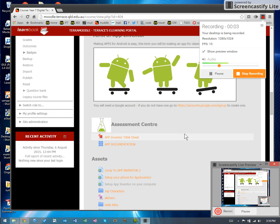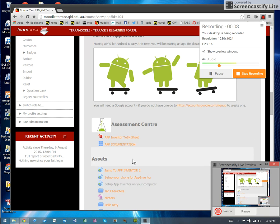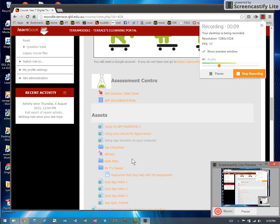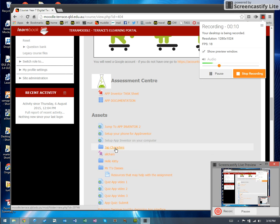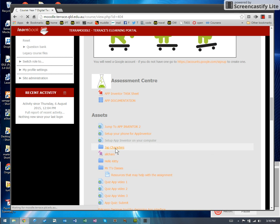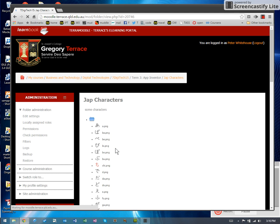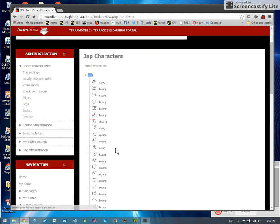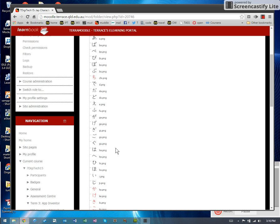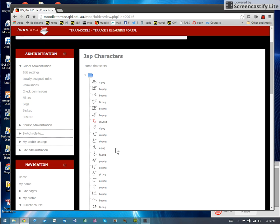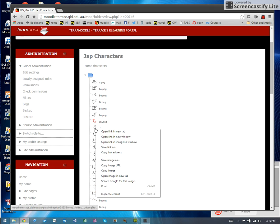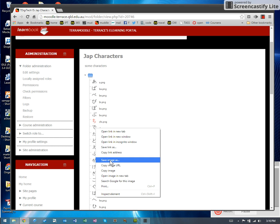Okay, let's learn how to make a Jap quiz. In Moodle, I have given you a folder of Japanese characters. What you need to do is go and pick some. It doesn't much matter what they are. They don't make any sense to me either. You can just right click and save image as and save it into a folder on your desktop. I'm gonna go and pick six.